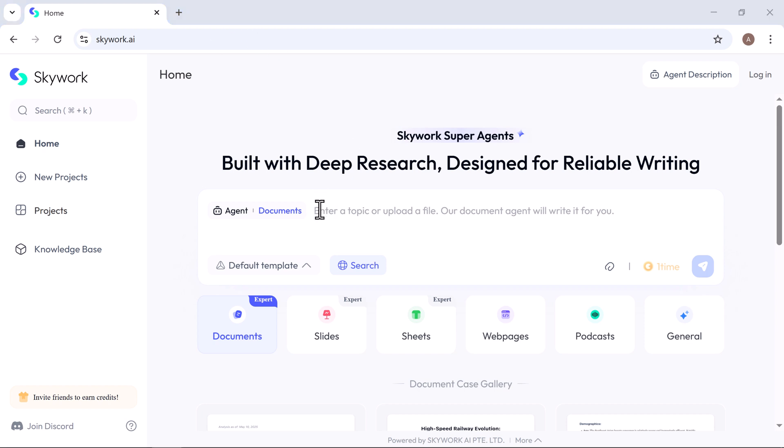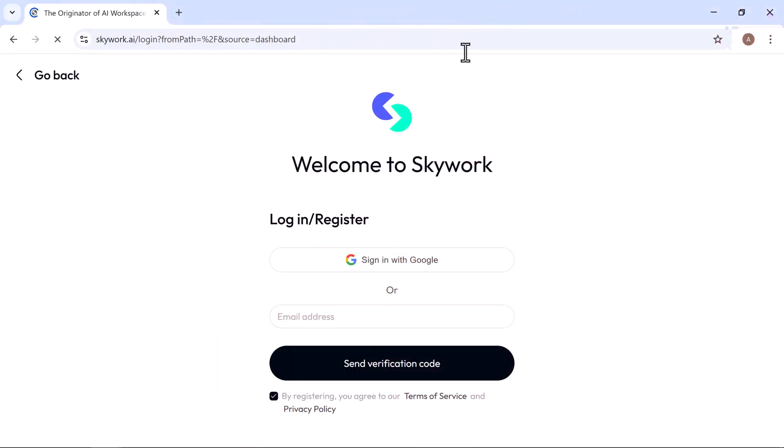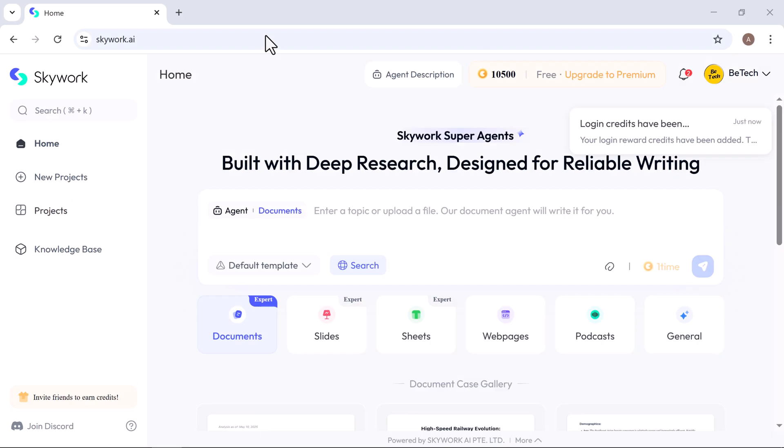Alright, let's jump in and see what Skywork can do. Click the link in the description to sign up. It's quick and free. Once you're in, you'll be greeted by a clean, modern dashboard.